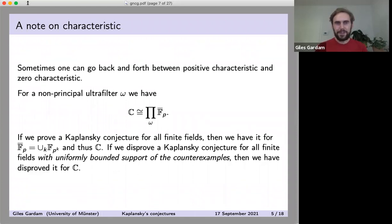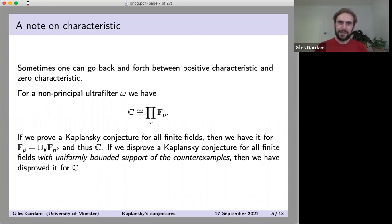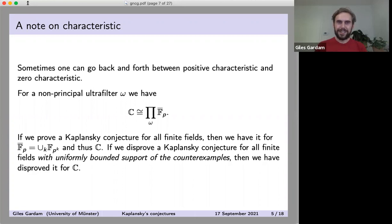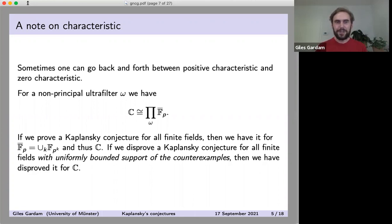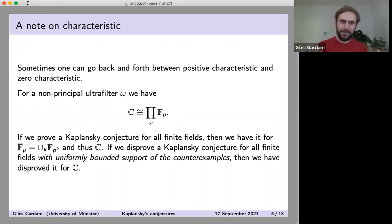An ultrafilter is basically a way of applying democracy to an infinite set. We ask every prime whether they think a statement is true or false, and they take some sort of vote — we can always decide whether almost all primes say yes or almost all primes say no. This ultraproduct is the direct product of all those fields — some huge ring — modded out by things which are almost always equal to zero according to the ultrafilter.